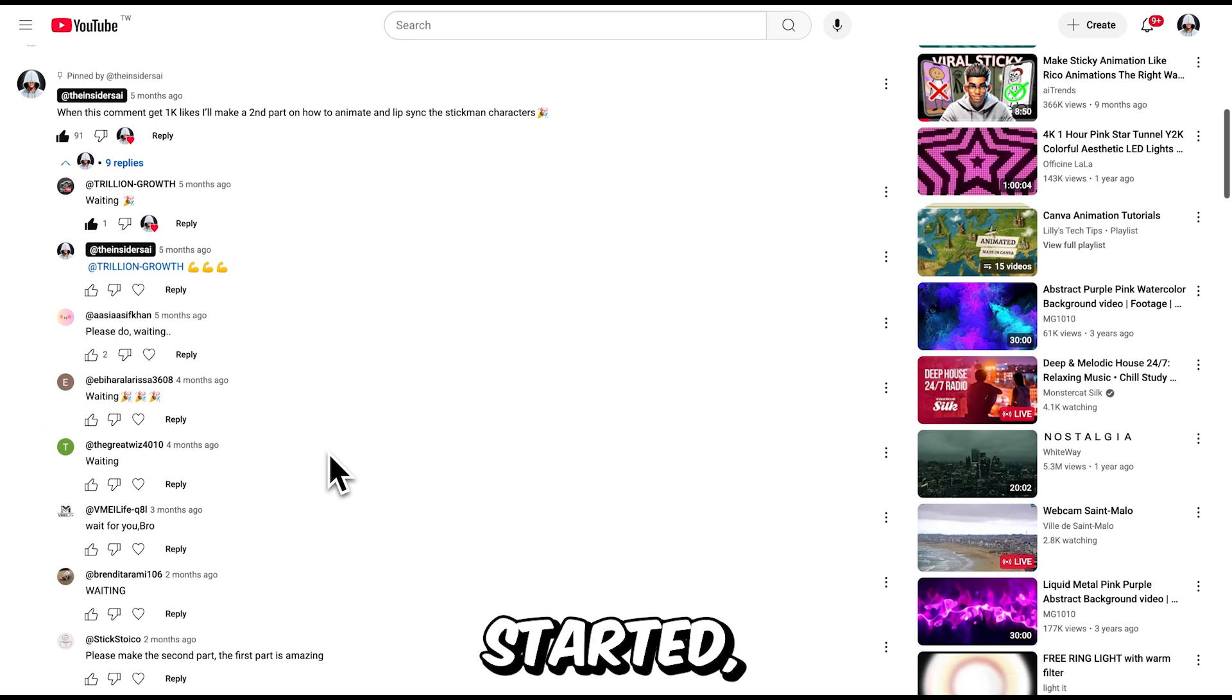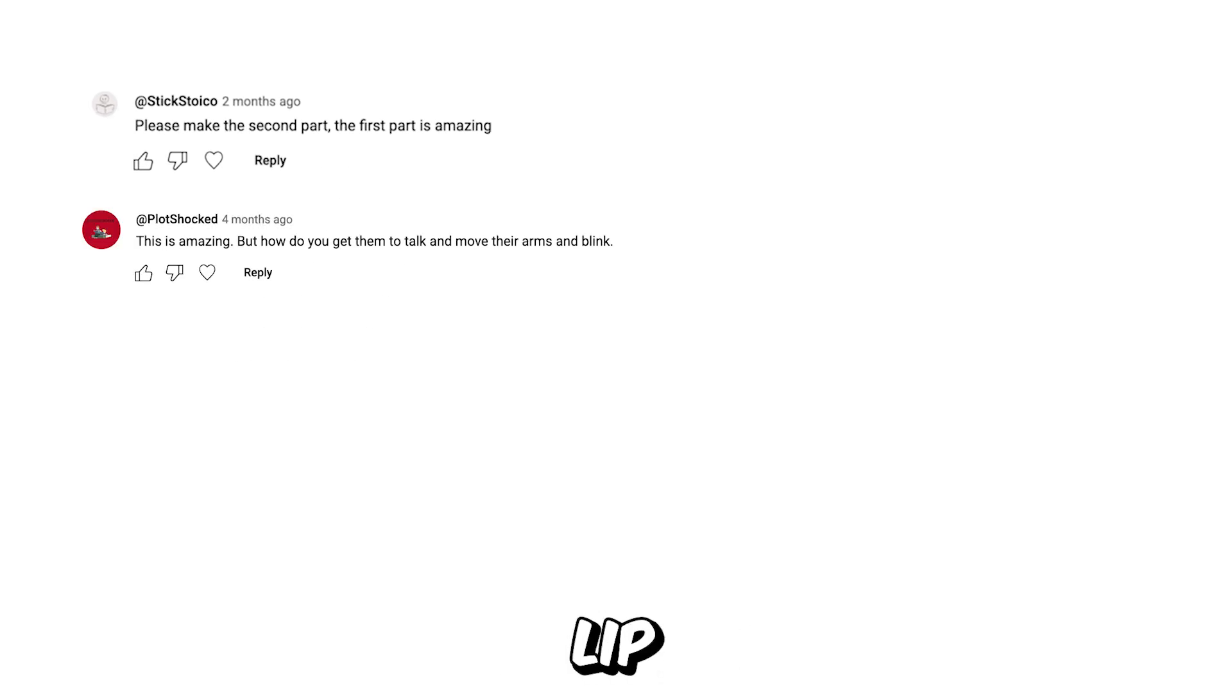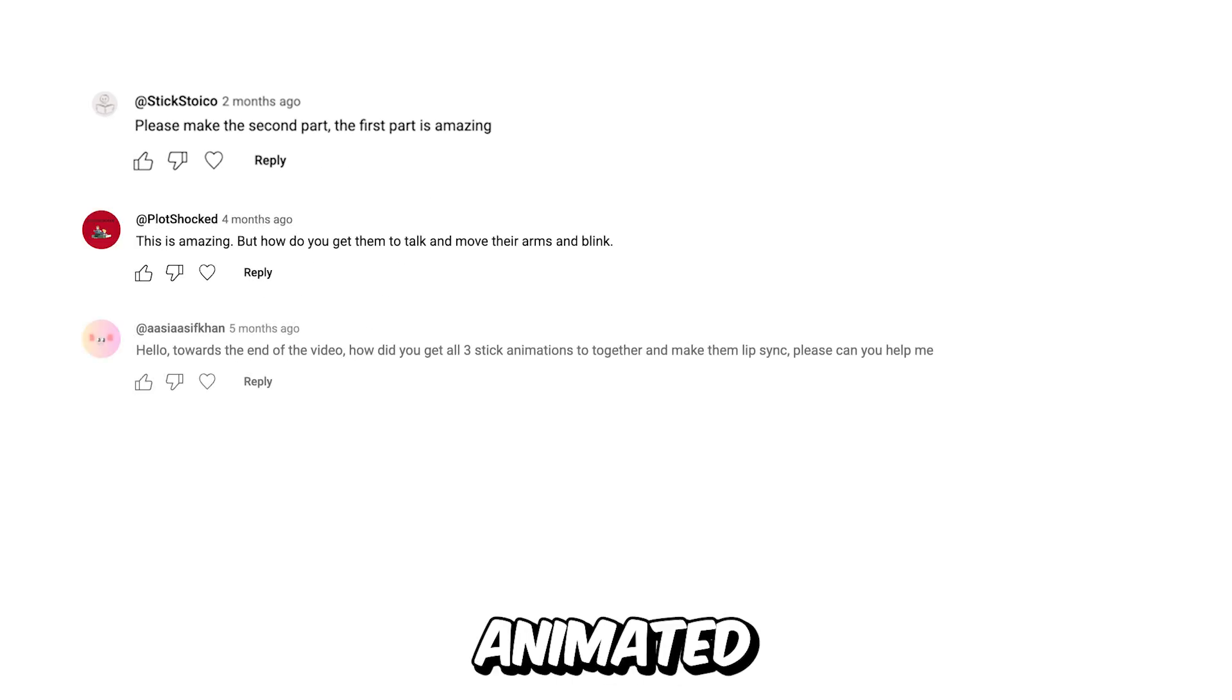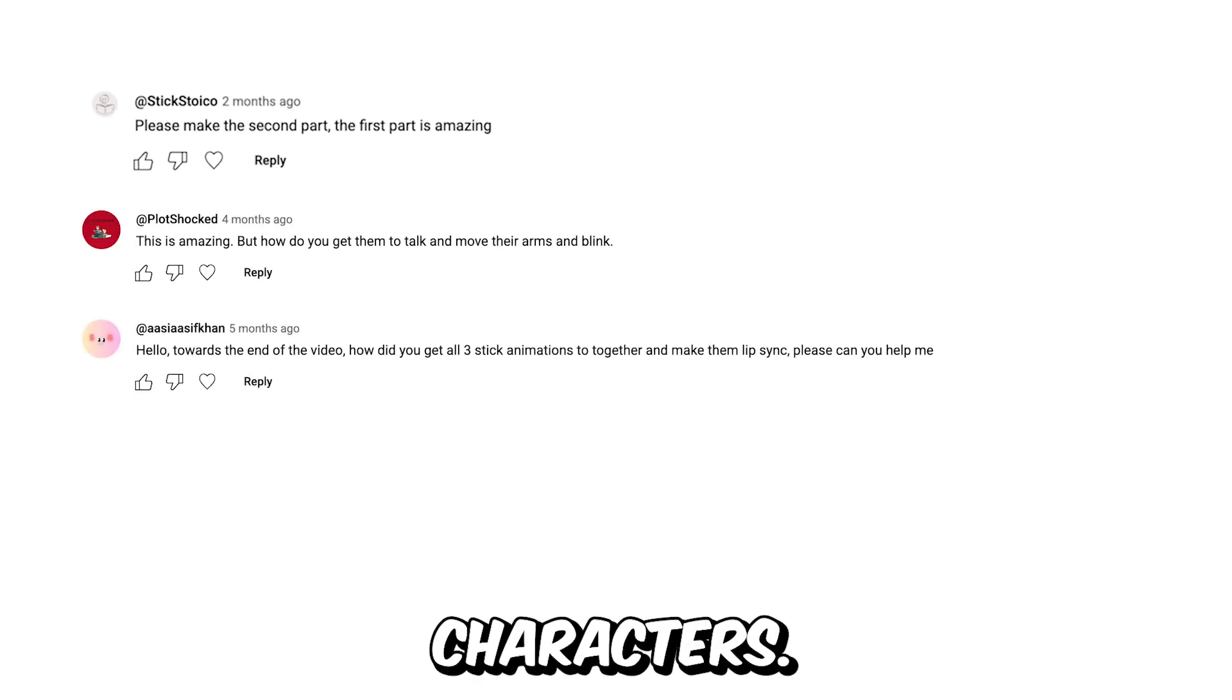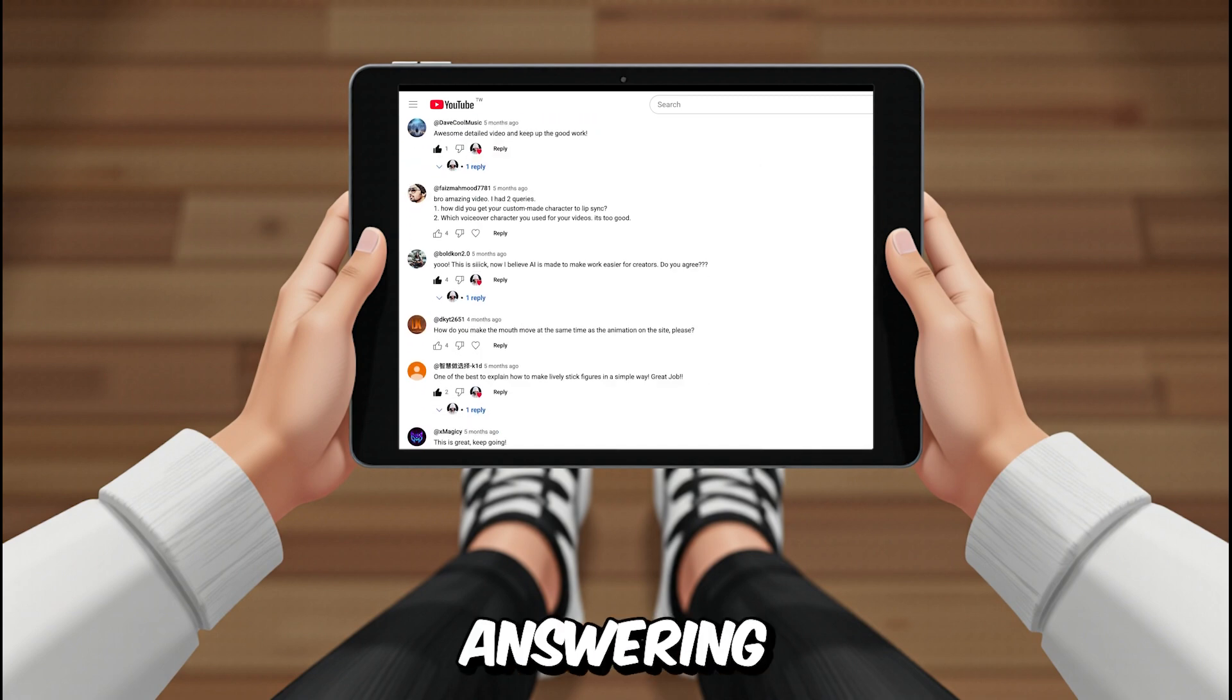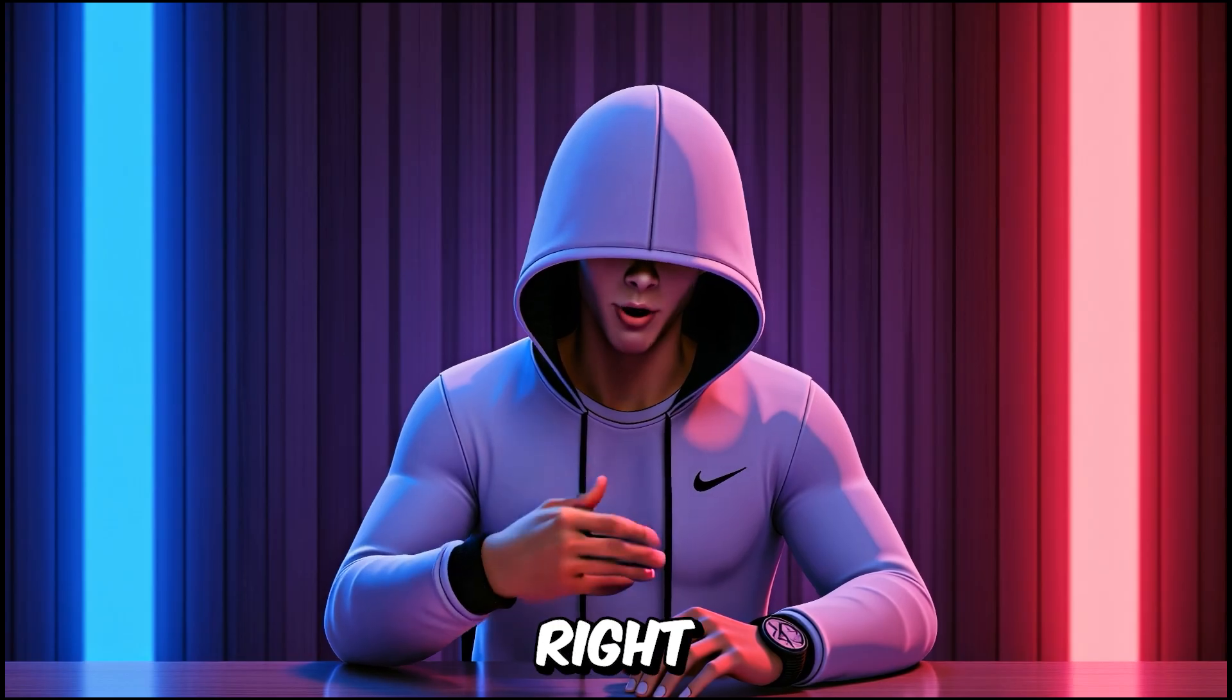Before we get started, a lot of you asked me to make part 2. You wanted to know how I created the lip sync, and you asked me how I animated the characters. Well, in this video, I'm answering all your questions, so let's jump right in.